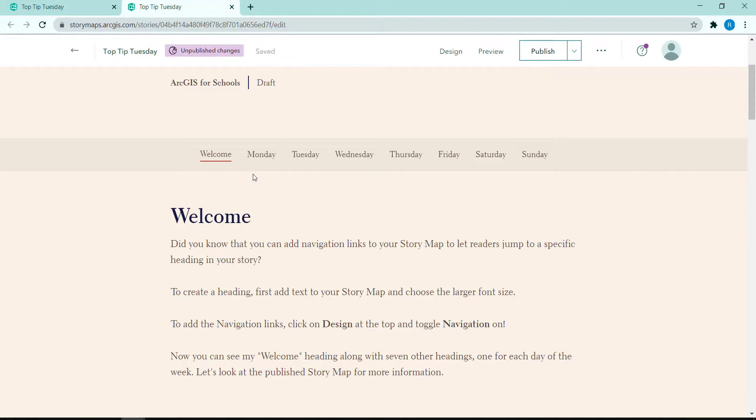Now you can see my Welcome heading along with 7 other headings, one for each day of the week. I am going to open the published story map to take a look at these.